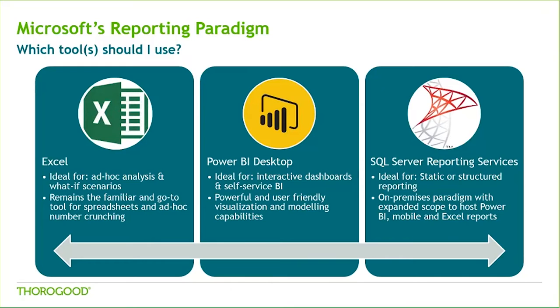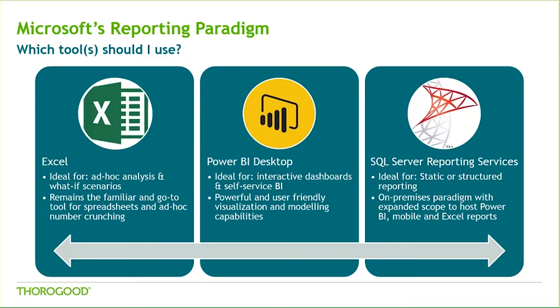Each type of report has its benefits and uses. Excel reports remain the go-to standard for spreadsheets and ad hoc number crunching analysis. Power BI offers the ability for you to create powerful and interactive self-service reports. And reporting services reports are the premier solution for static standard reporting. Identifying the best tool to use is a crucial first step to developing a solution, and definitely a place where consultants at Thorogood are able to offer insights from our previous experience.